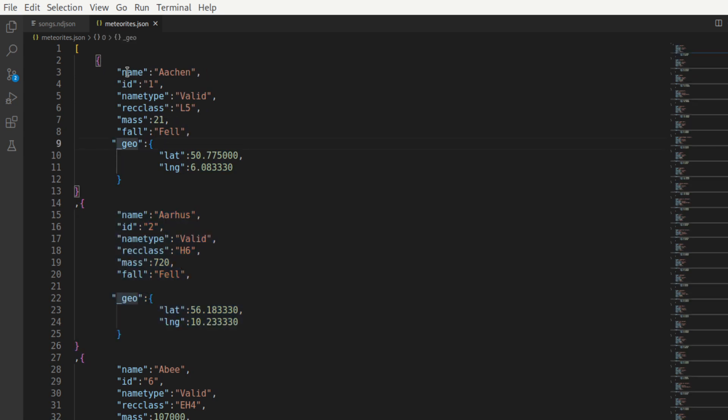Whatever is to the left of the colon is a key, and whatever is present to the right is the value. So this is a typical JSON document that you all know.